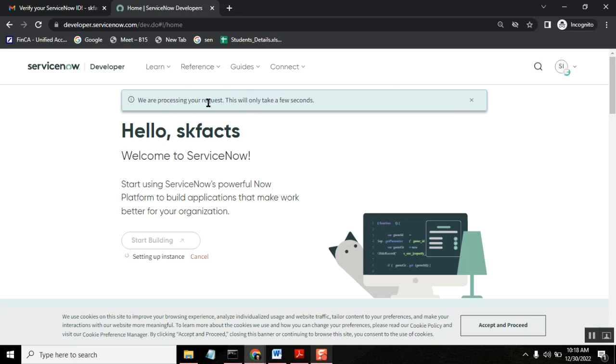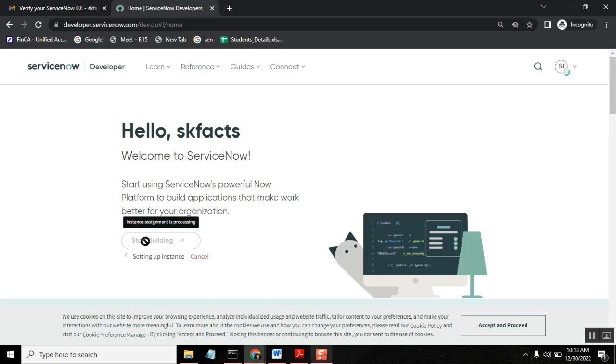Okay. Now the system is creating us one instance. I think we need to wait for one or two minutes so that it will build one instance for us. So see here instance assignment is in progress. It will take one or two minutes. We need to wait.